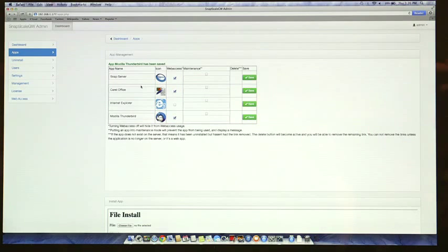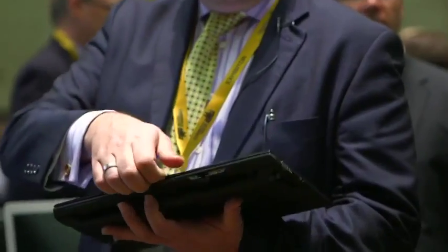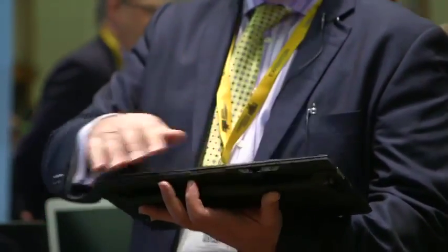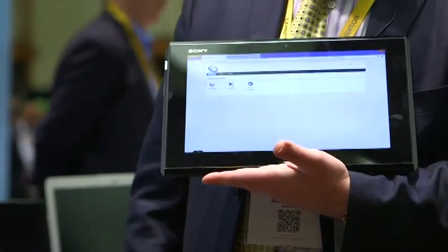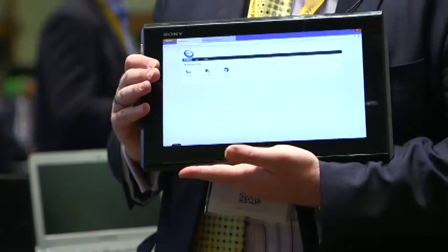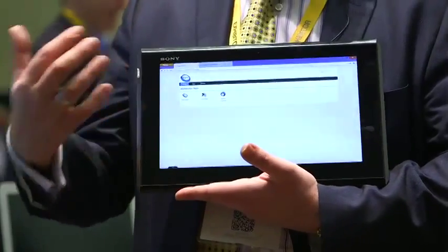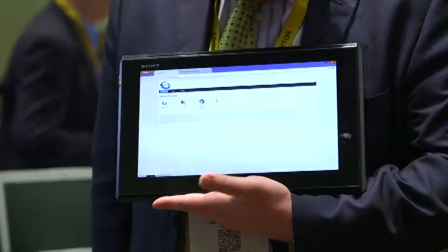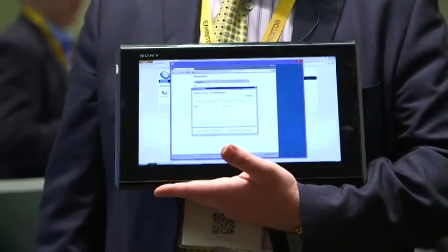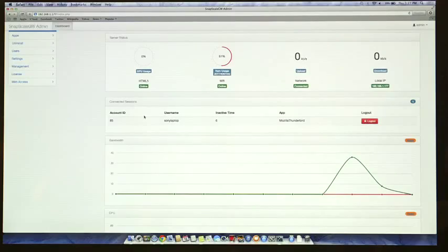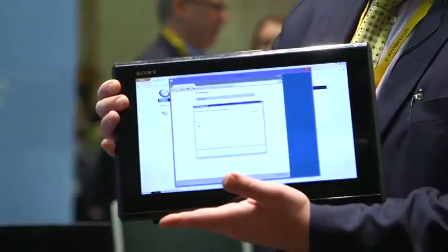That was a start-to-finish virtualization of an application. From beginning to end, that's the level of complexity we built into the system. You'll see that the user we just created now has access to that application. That is a Sony Vaio Windows 8 notebook, and it's going to use the Java client to access. Thunderbird is now available on the local notebook.